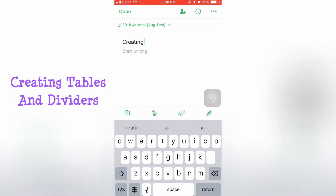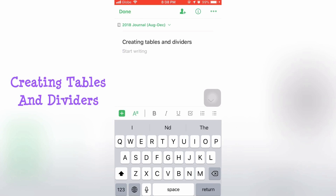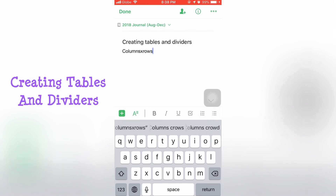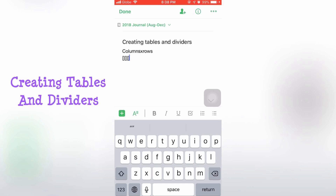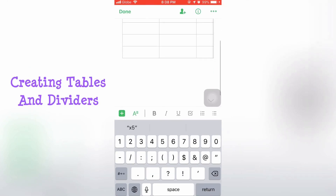Now we're going to create the tables and dividers that we used on the previous notes. To create a table, follow this formula: use square brackets for the number of columns, then the letter X, then the number of rows. Each square bracket pair means one column — so one, two, three columns — then X, then the number of rows. Just hit enter and it will create the table.